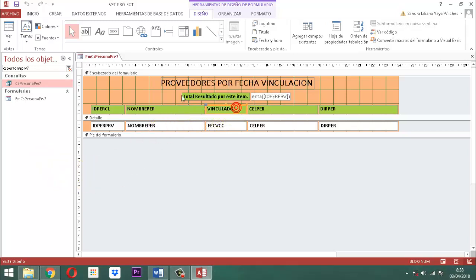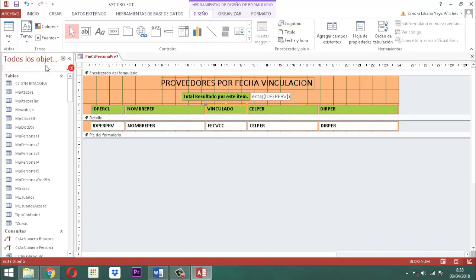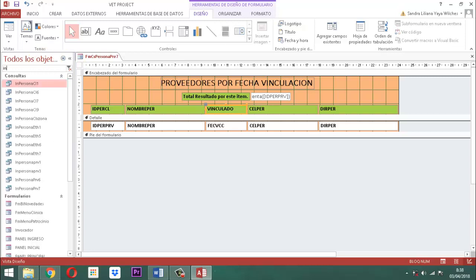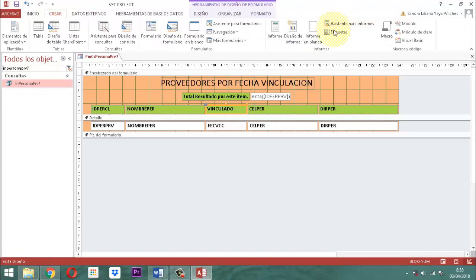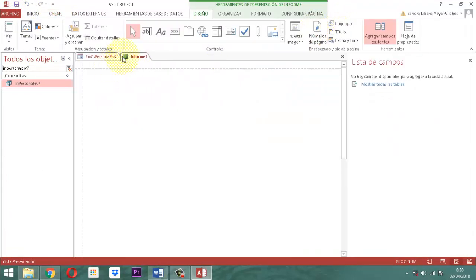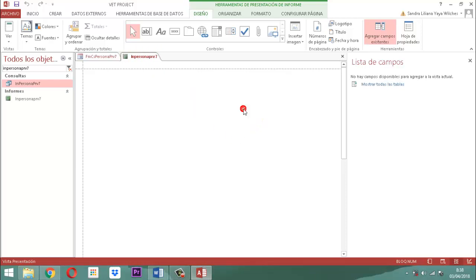Ya la tenemos. Ahora, siguiente a eso, acá llamamos a IN persona PRB7 y vamos a crear un informe. Decimos acá crear informe en blanco. Clic derecho, guardar. Le ponemos IN persona PRB7 y le damos a aceptar.